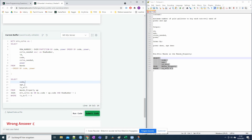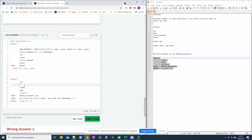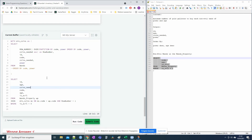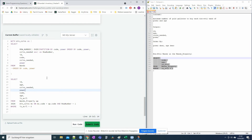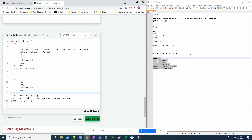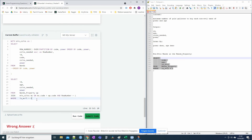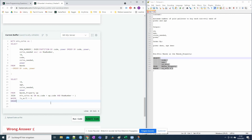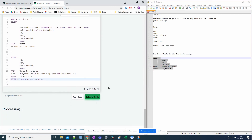Now looking at the output columns — we need id (from mc), age (from wp), coins_needed (from mc), and power (from mc). We have all four columns available. The WHERE is_evil = 0 condition is already in the wands_property subquery. Finally we add ORDER BY power DESC, age DESC to sort by descending power and then descending age for ties.